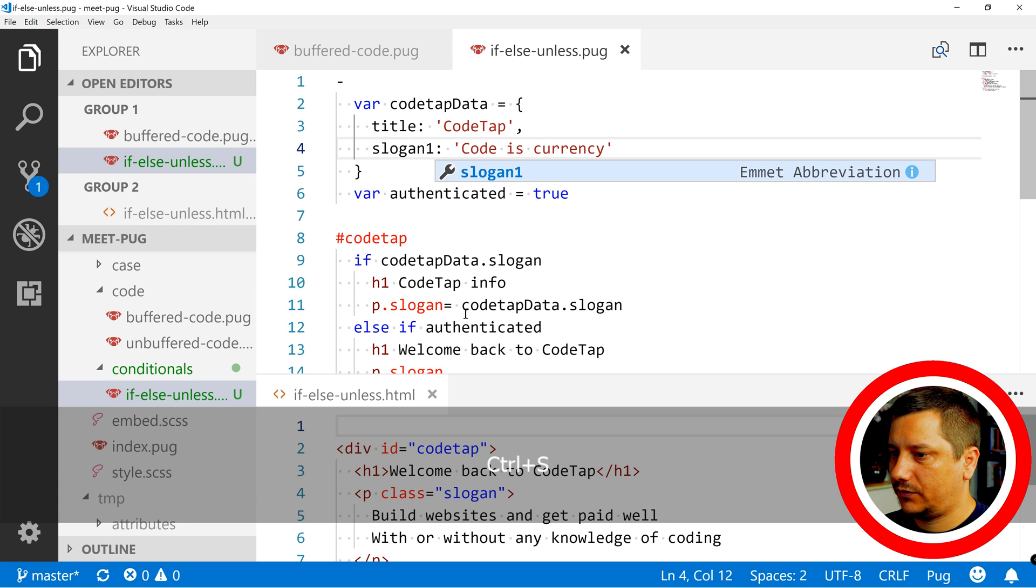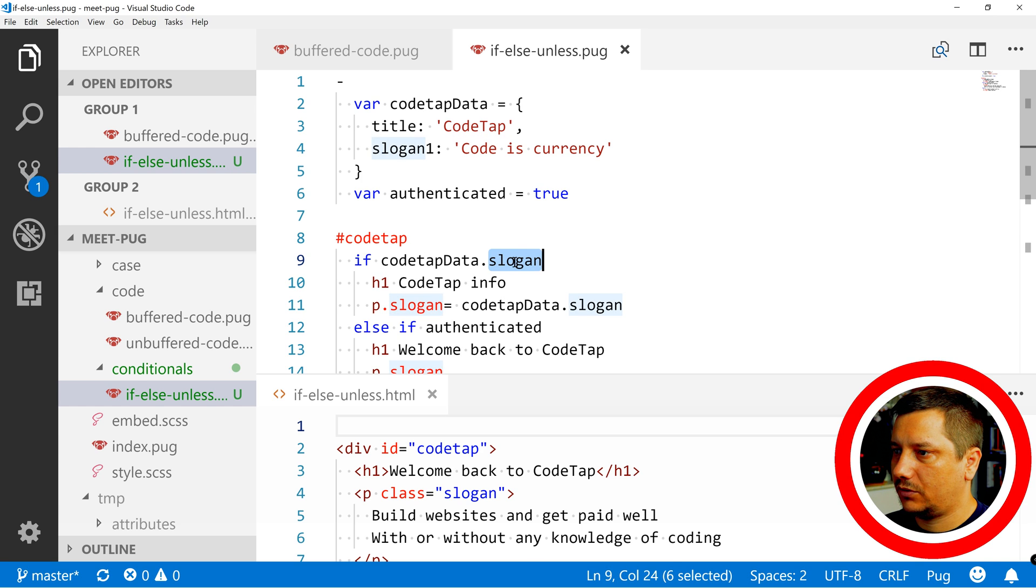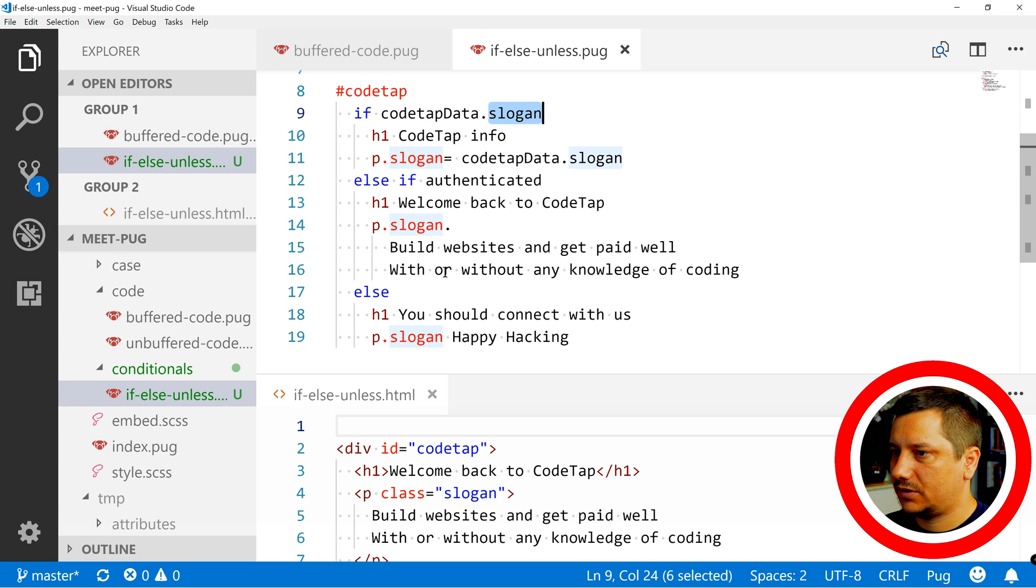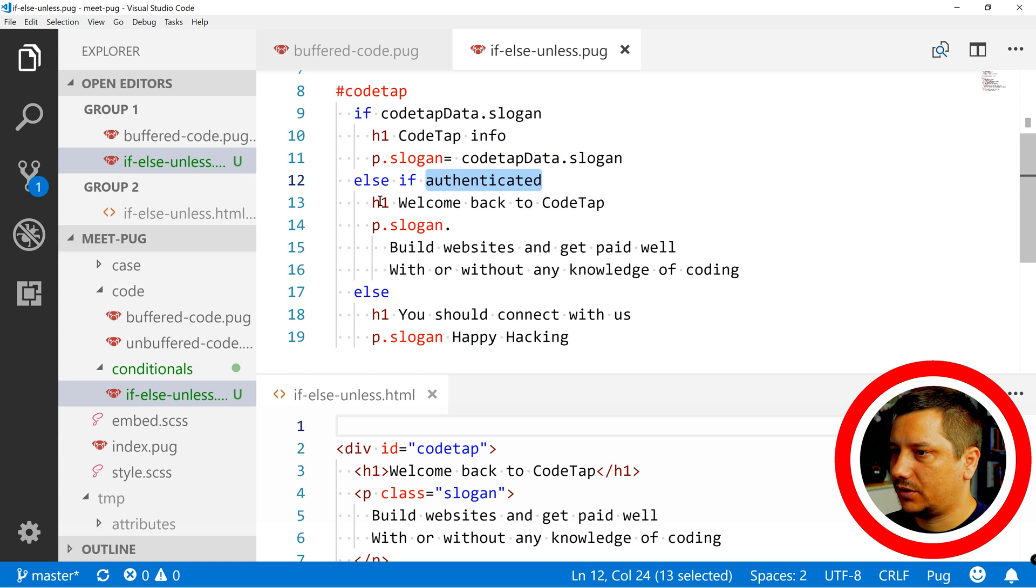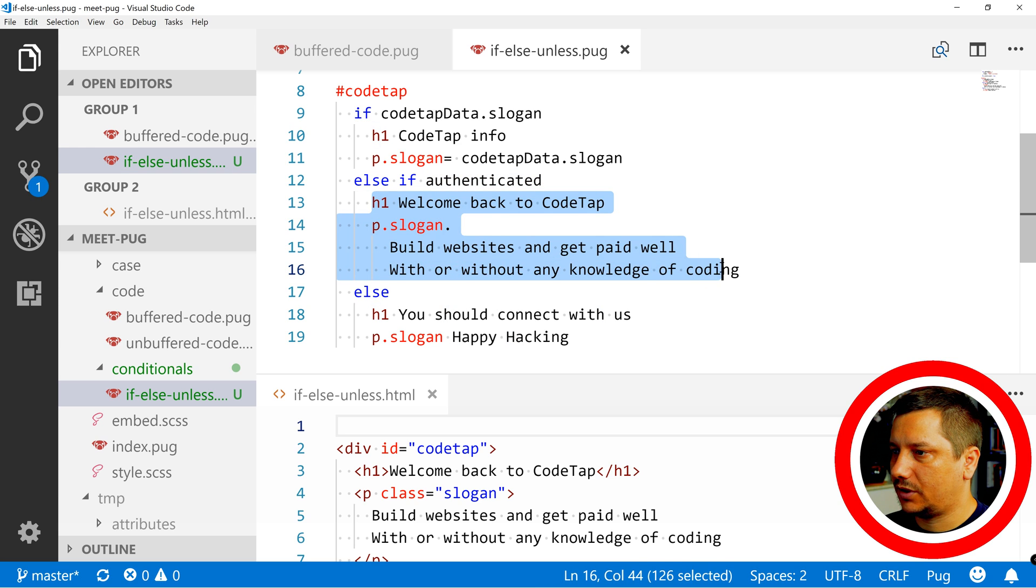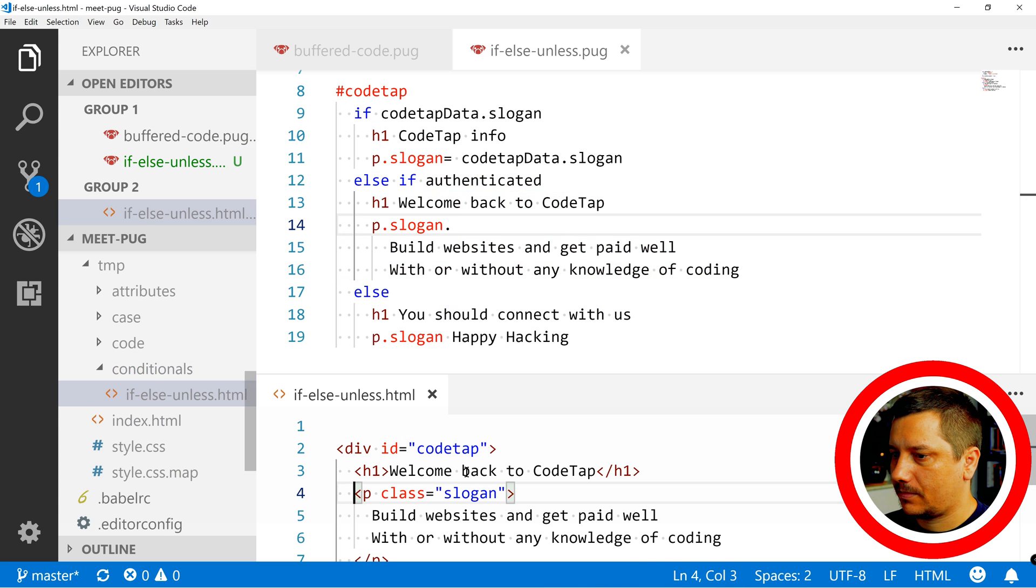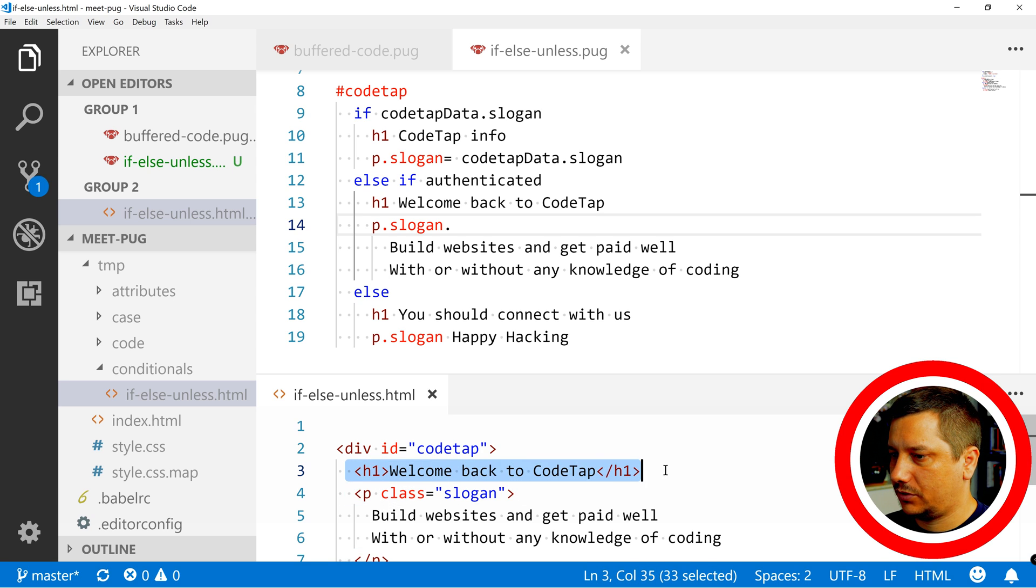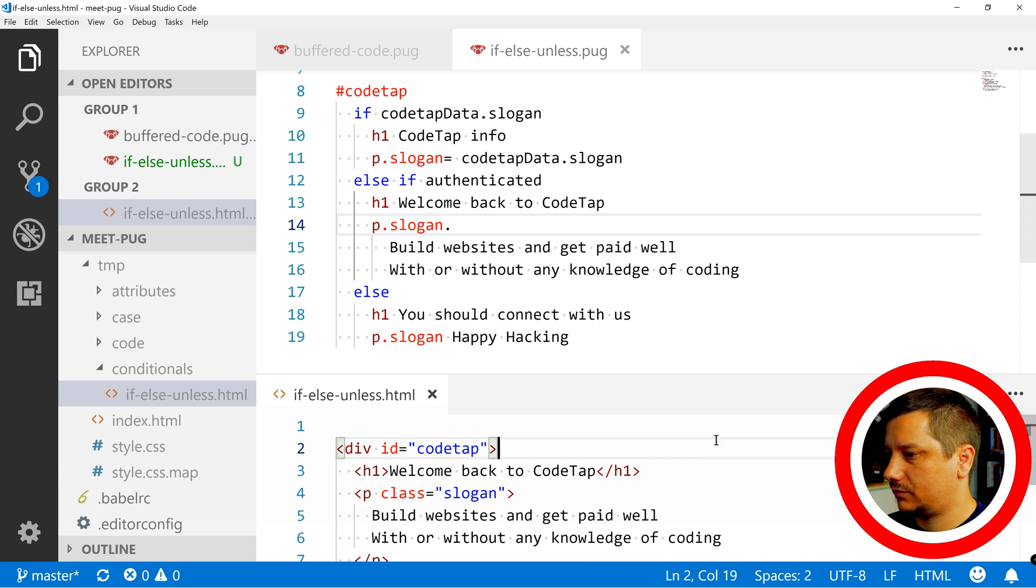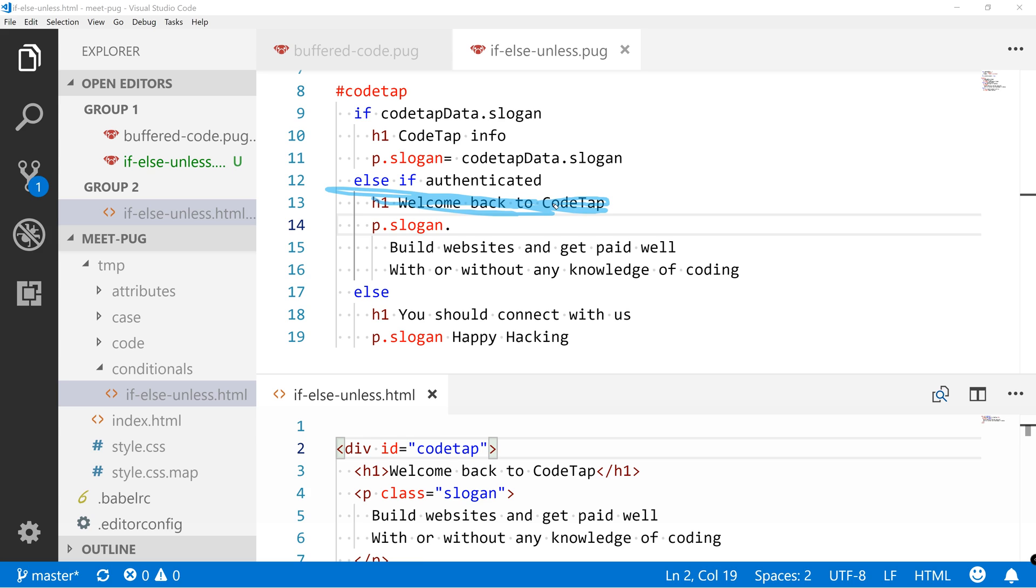So now if we save it we can see that slogan no longer exists which means it's going to check if authenticated exists and it's set to true. And it's going to render this welcome back to codeTap. And which is over here. Welcome back to codeTap. It's this one.